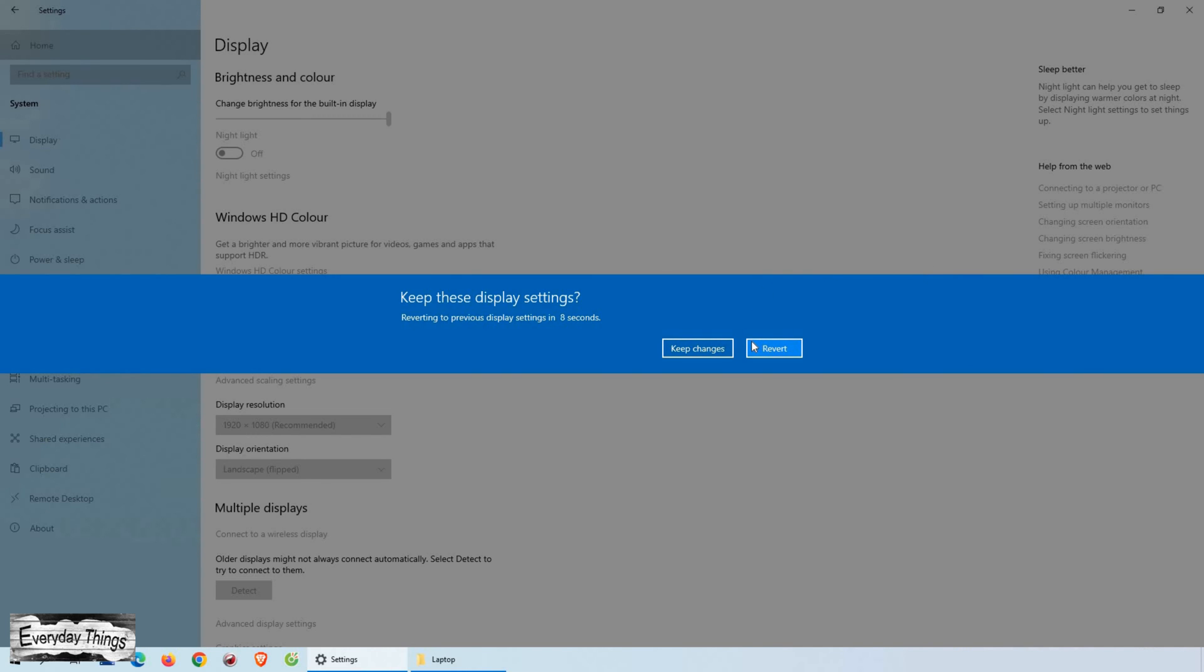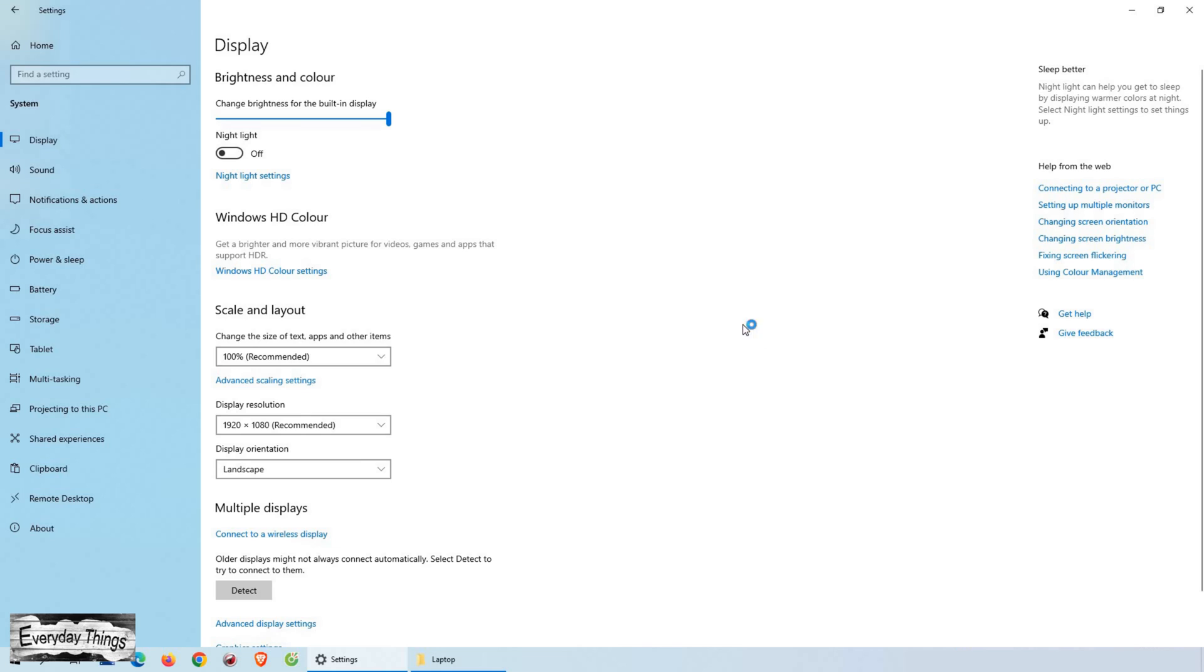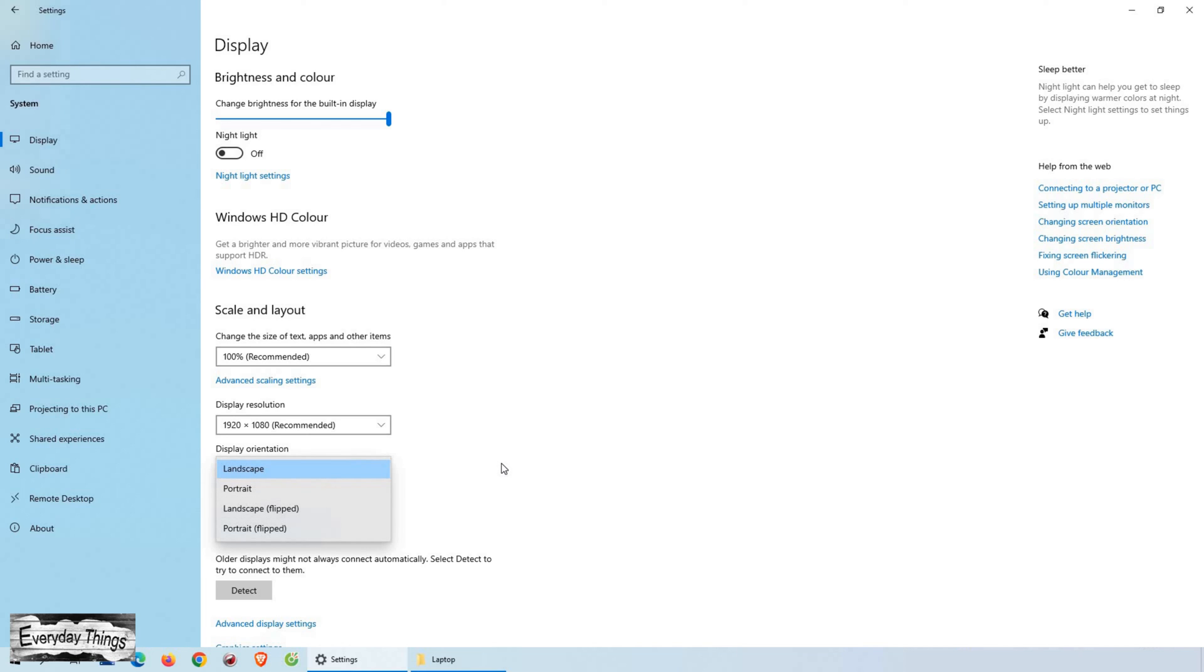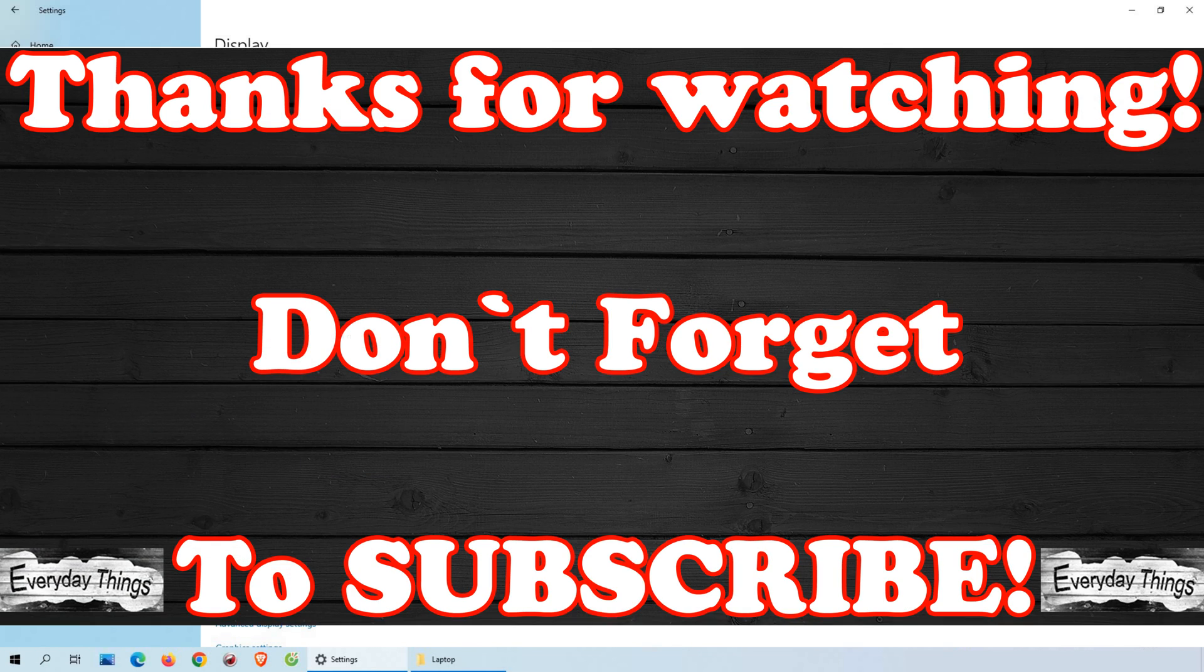And that's it, you successfully rotated your screen on Windows 10. I hope you found this tutorial helpful. If you have any questions or comments, feel free to leave them down below. Thanks for watching, and don't forget to hit the like button and subscribe for more helpful tutorials like this one.